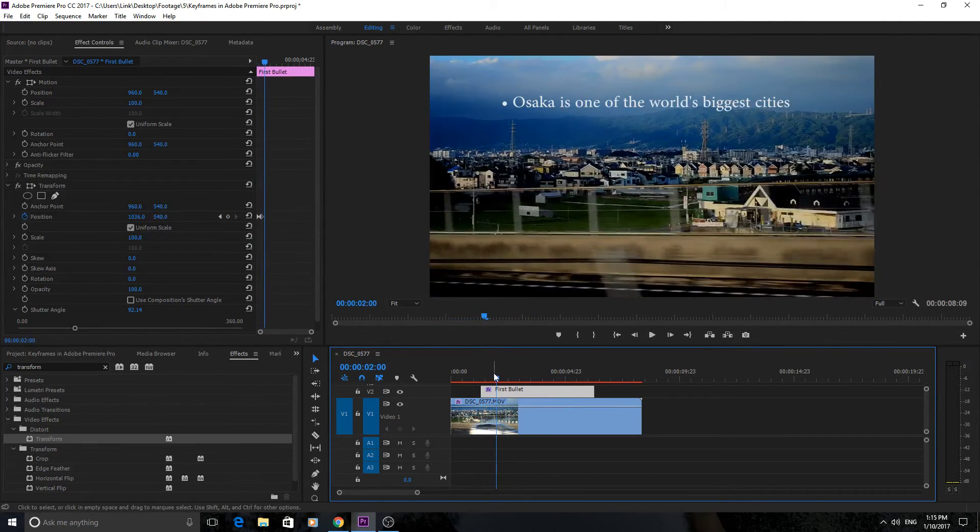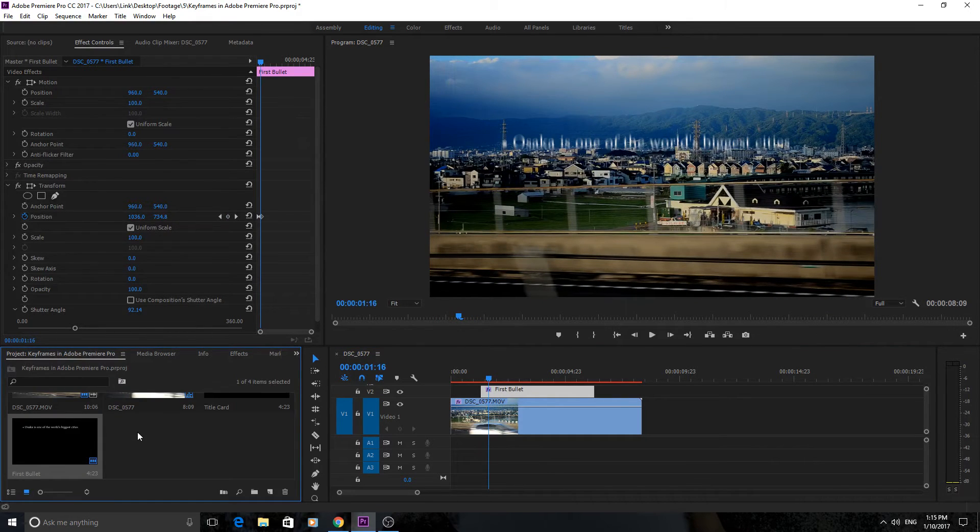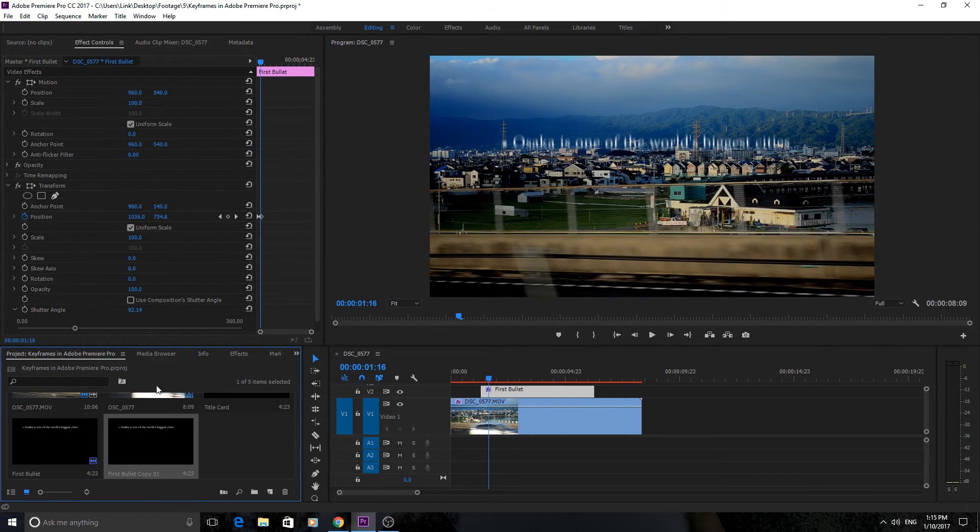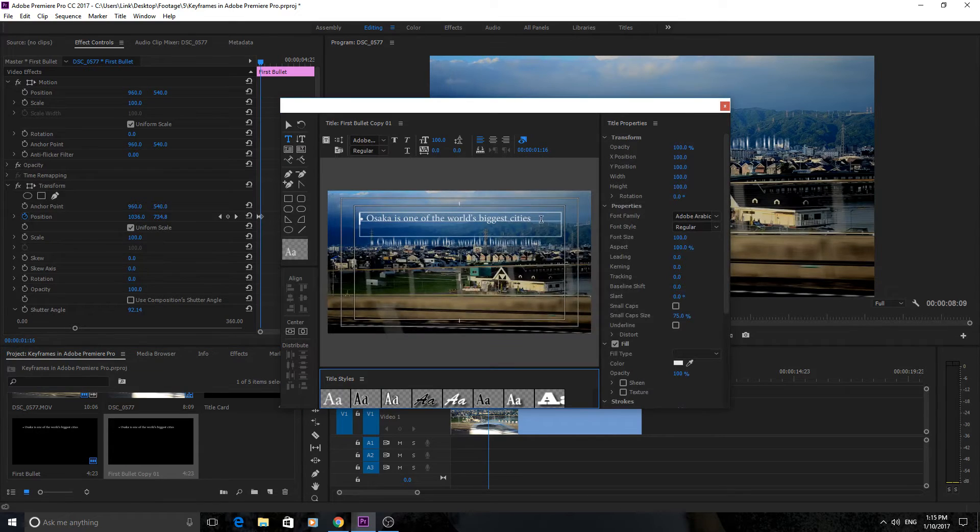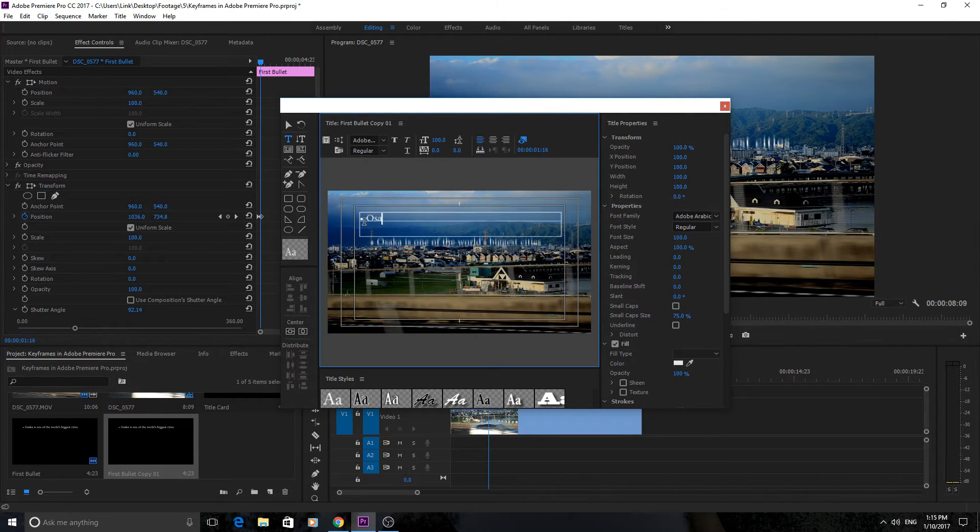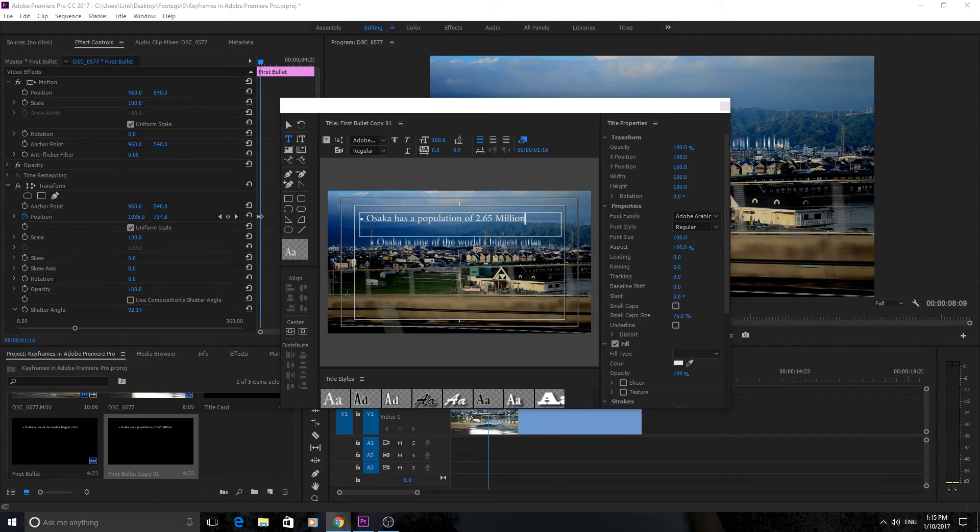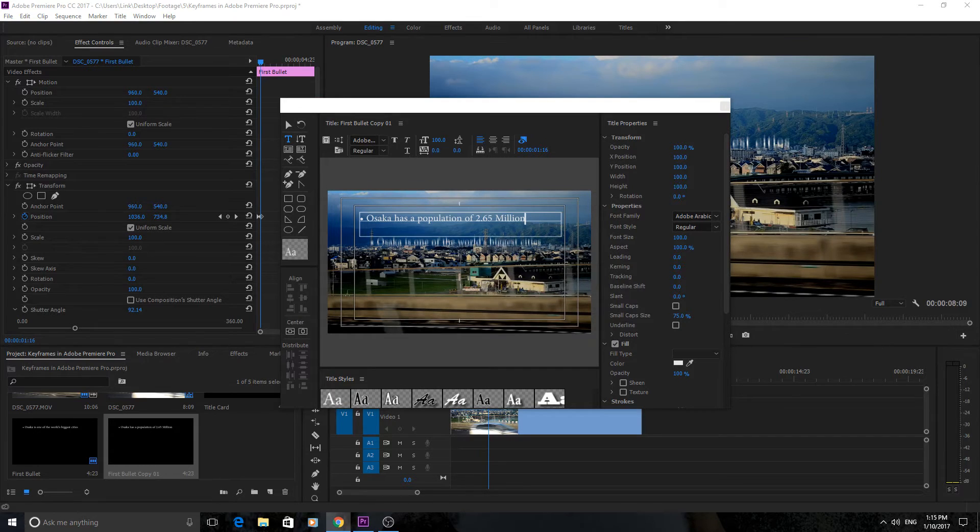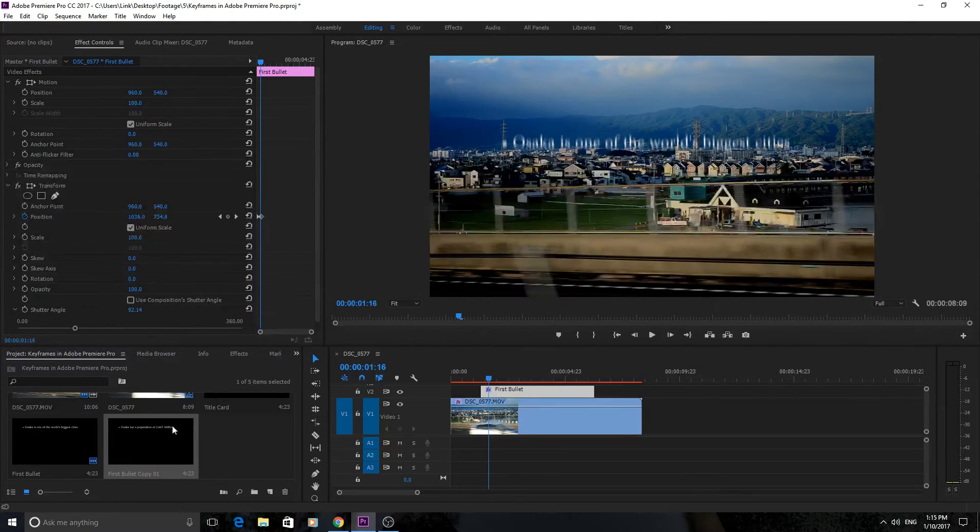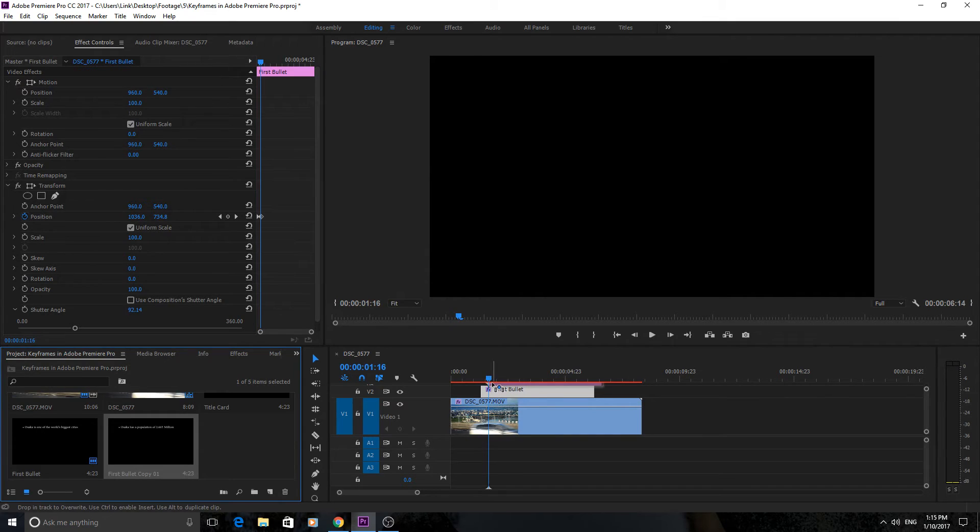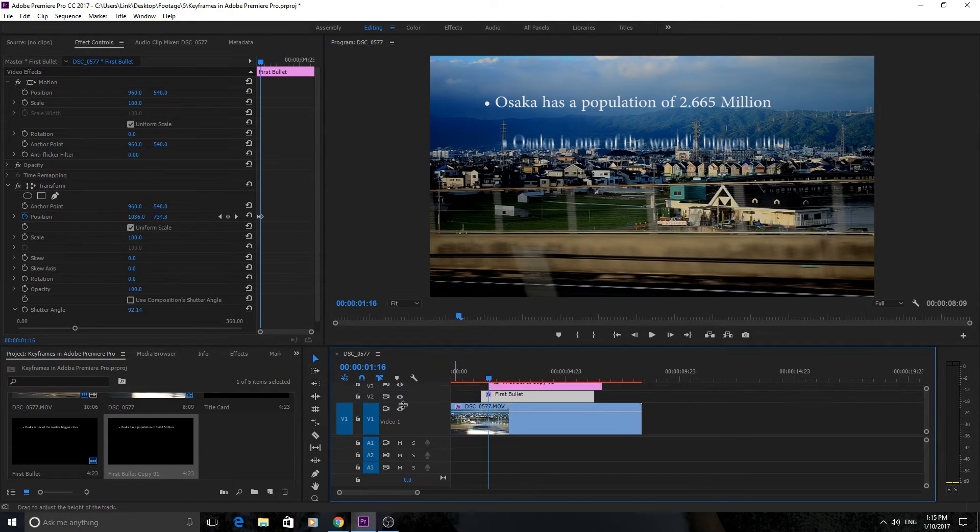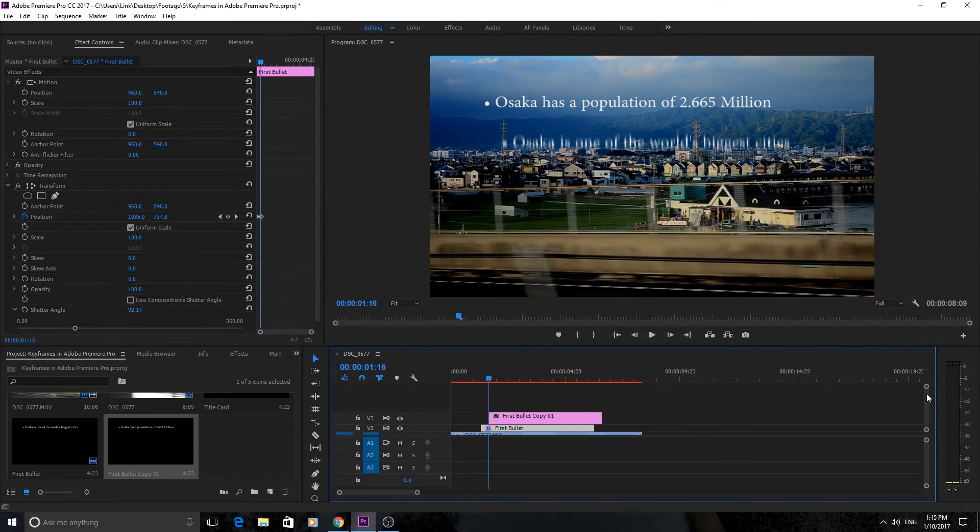Now let's create another one to just show how this keeps working. We're just going to right click on that, click duplicate, double click on it, and then just type in something else here. Osaka has a population of 2.665 million. So now we have our second one created. Go ahead and exit out. It's now created and now we just go ahead and drag it above this one where we want it to start. We can lower that down, bring this up a little bit so we can see it better. So now we have this one.